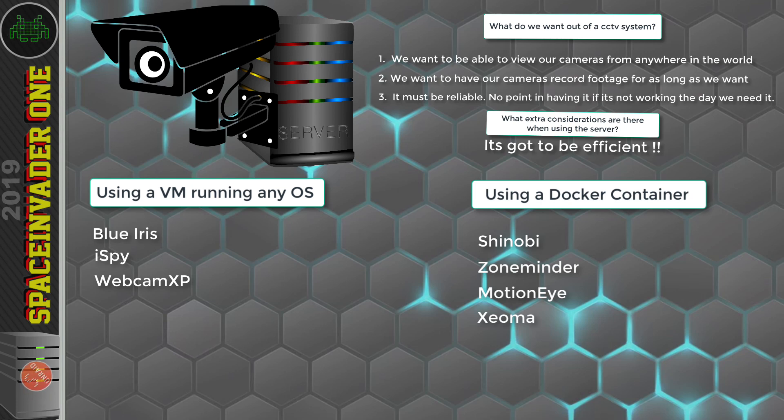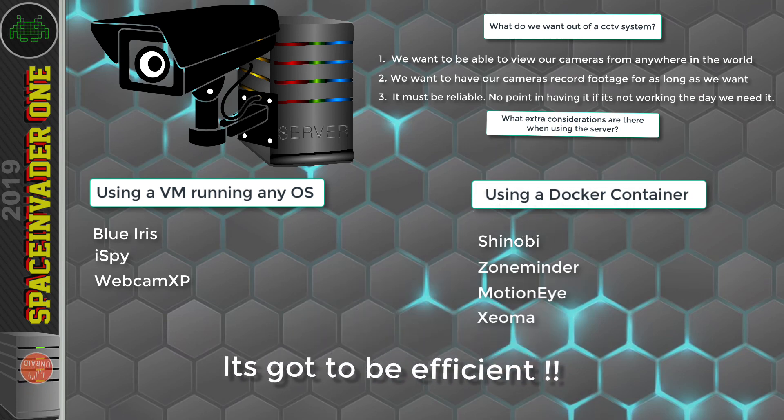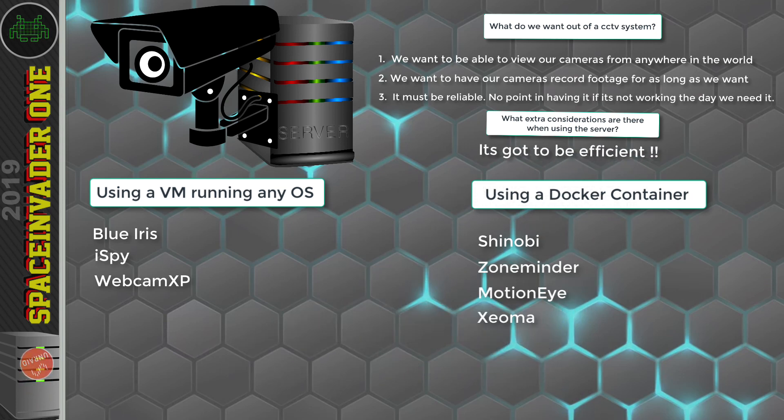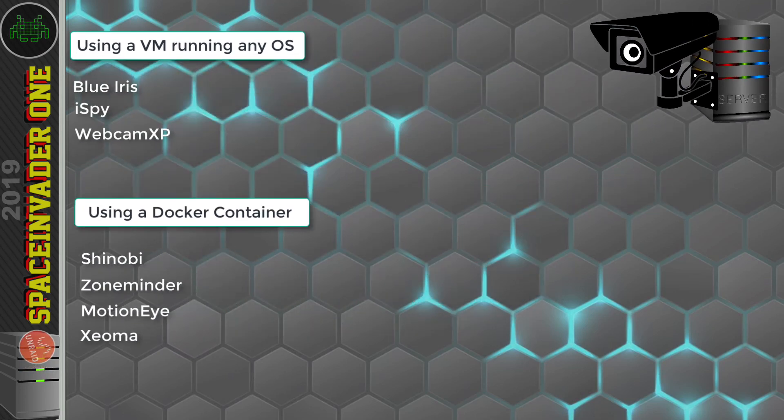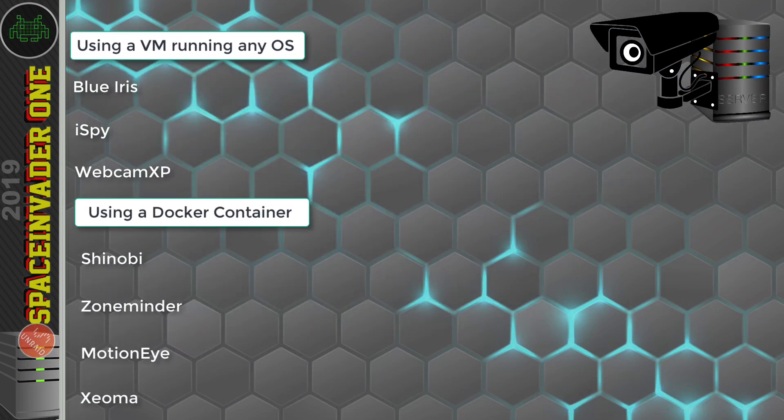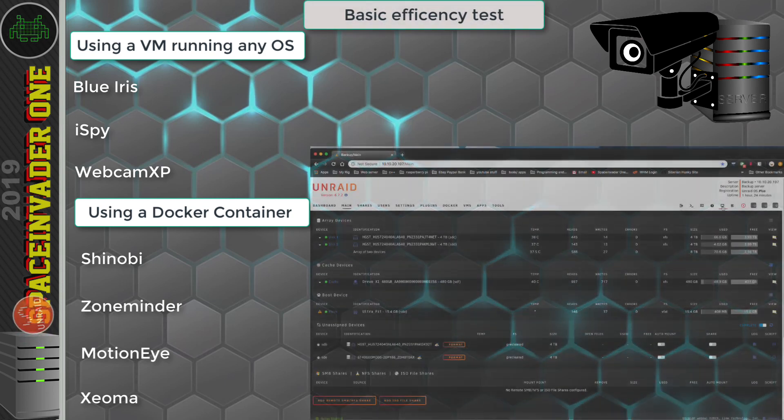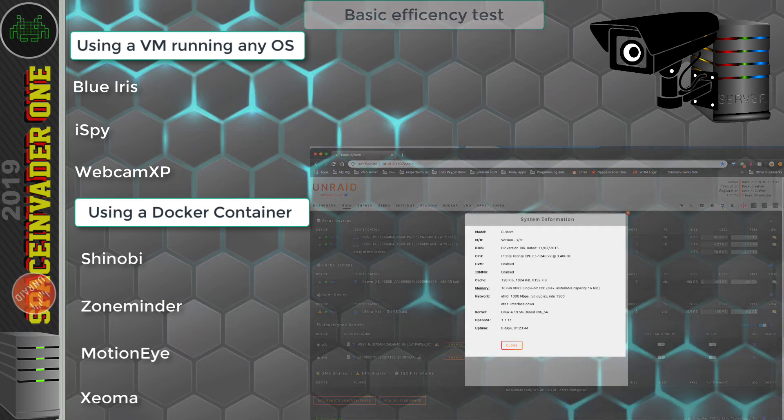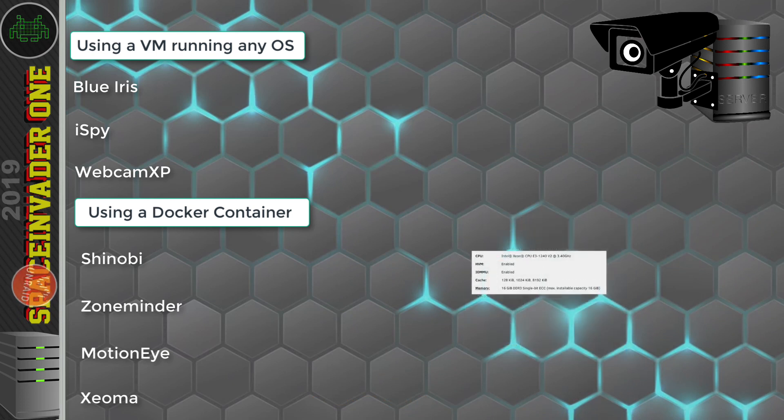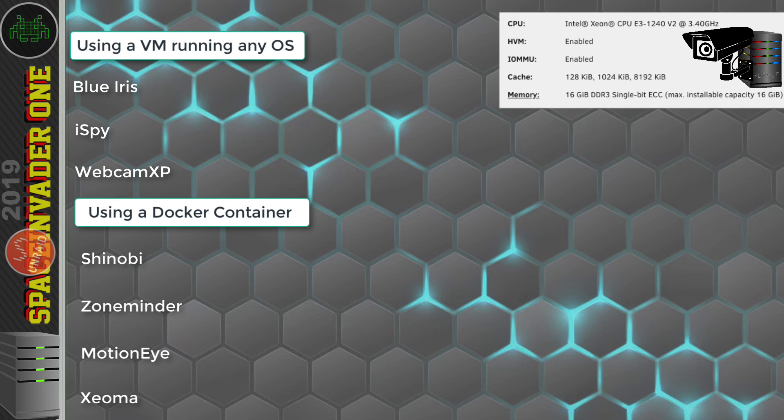And I was saying it's got to be efficient. So I'm going to run some basic tests, nothing too scientific, just something simple to see how much resources each solution is going to use. So the server I'm going to use for these tests is one with an older 4-core Xeon CPU, an E3-1240v2, and 16GB of RAM.